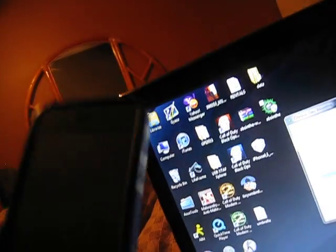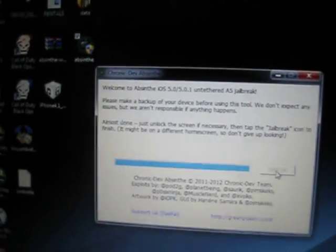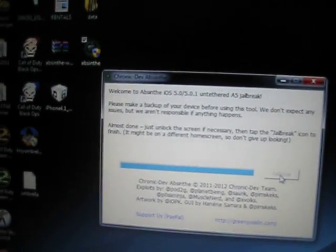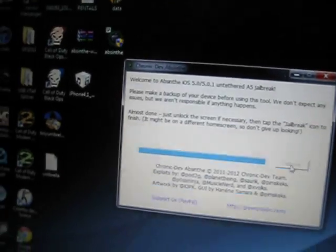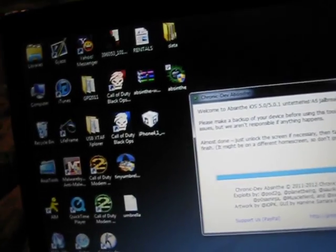My phone is currently off. I don't want to touch it so I'm gonna leave it where it is until this is done. Almost done. Just unlock the screen if necessary, then tap the jailbreak icon to finish. I'm gonna go ahead and unlock the screen.